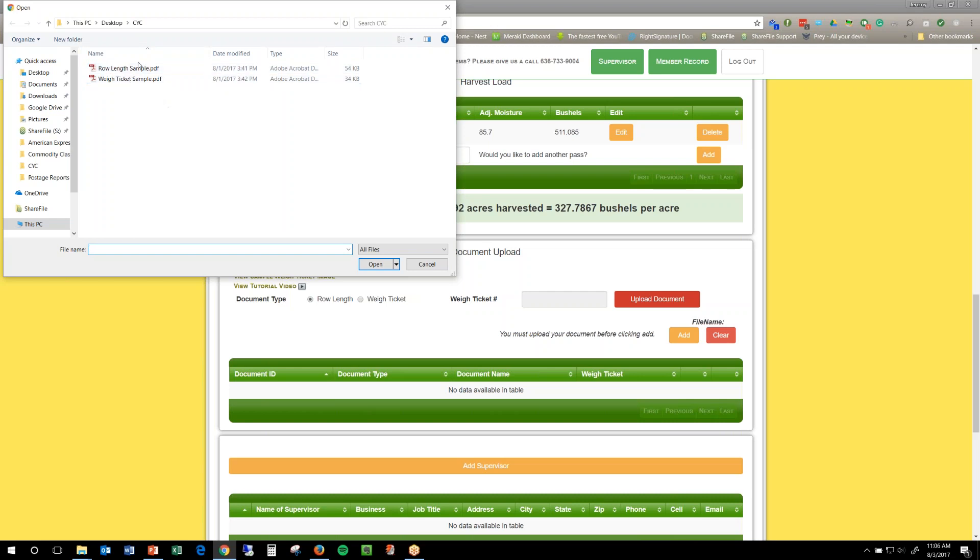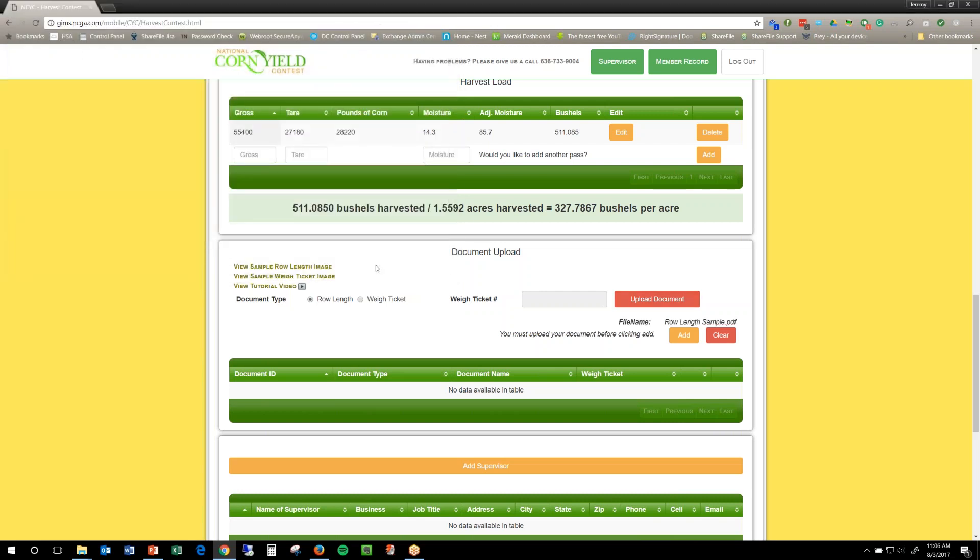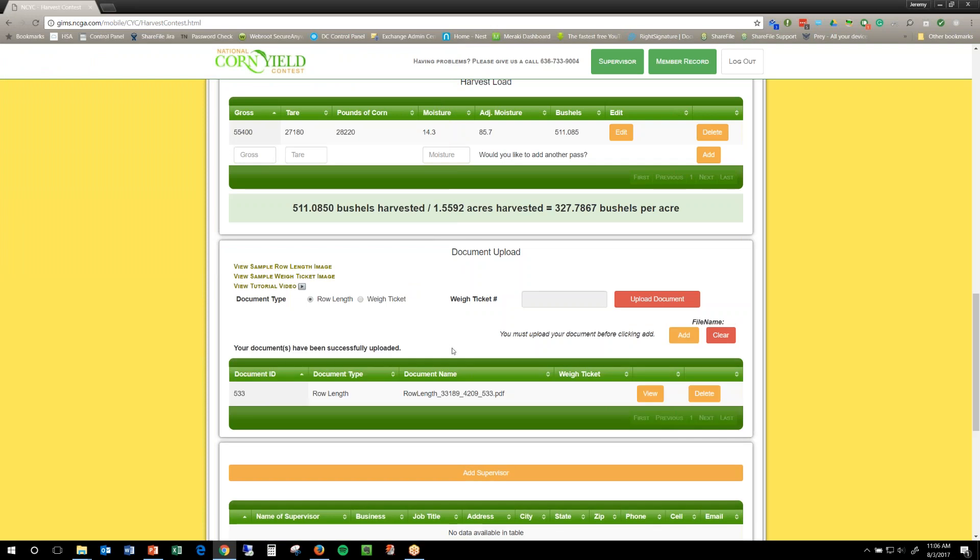It doesn't matter what type of file, I've got PDFs, but you can do images and stuff like that too. So, I'm going to click my rolling sample, click open, and then click add. It loads for a second, and then it's there.